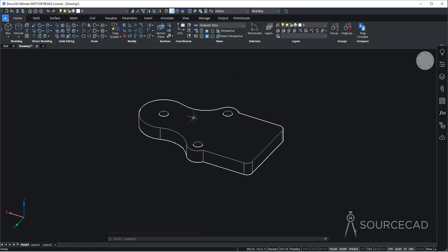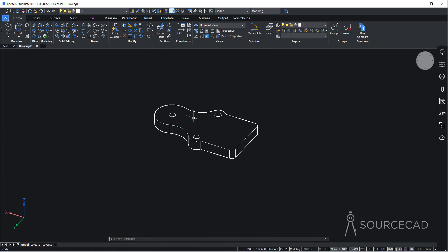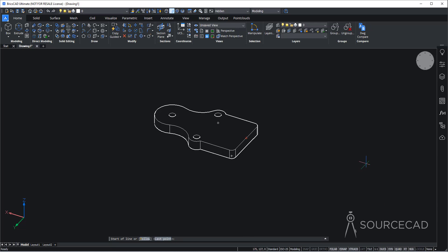The base plate is done. Now I'll go to the line tool and start from this midpoint, but I need to ensure the drawing is made on this surface. To do that, I'll select the dynamic UCS option — D UCS — and activate it. After activating, if you go to any surface or plane, BricsCAD will highlight it and make your drawing right on that plane.